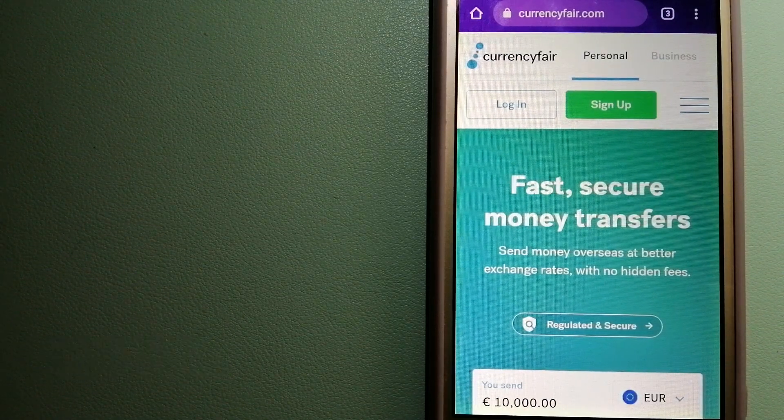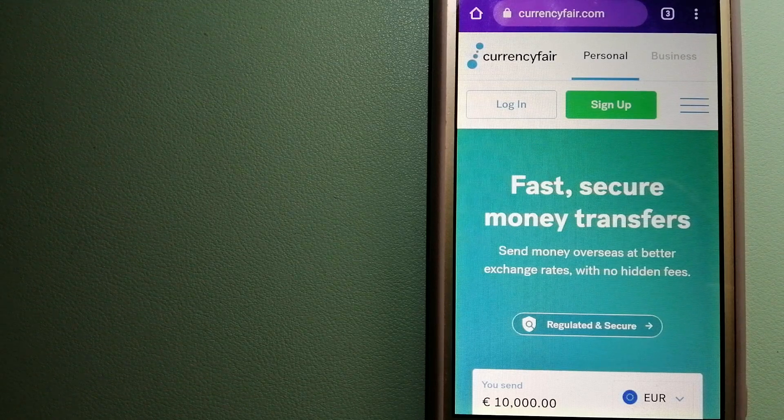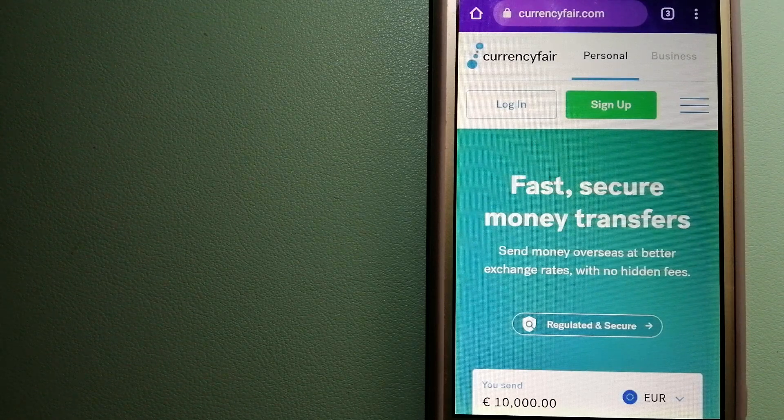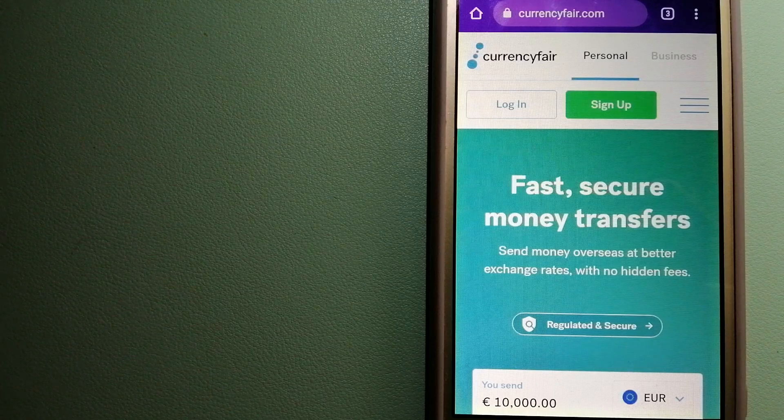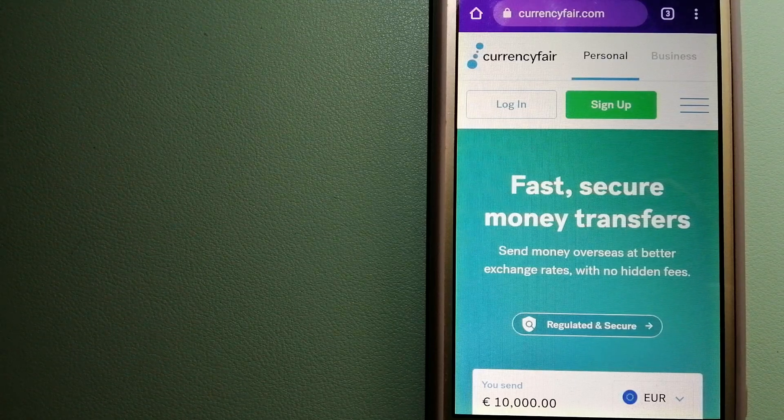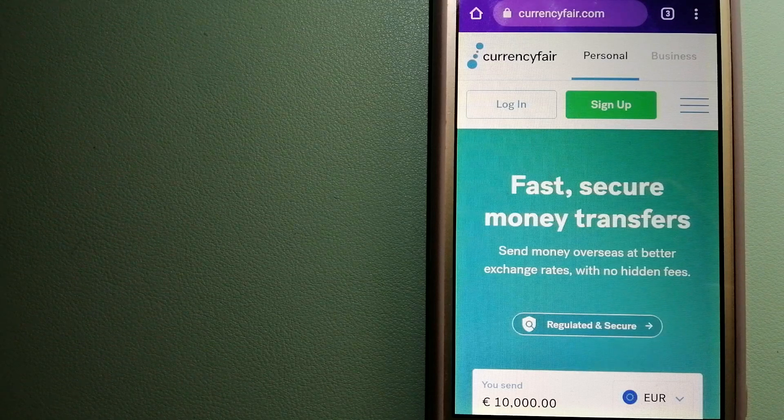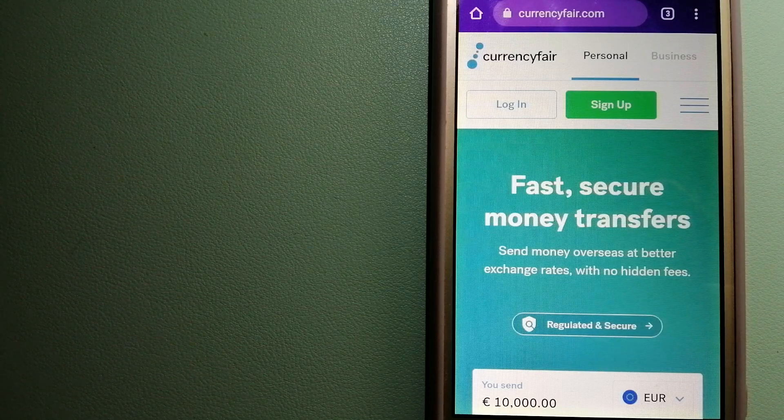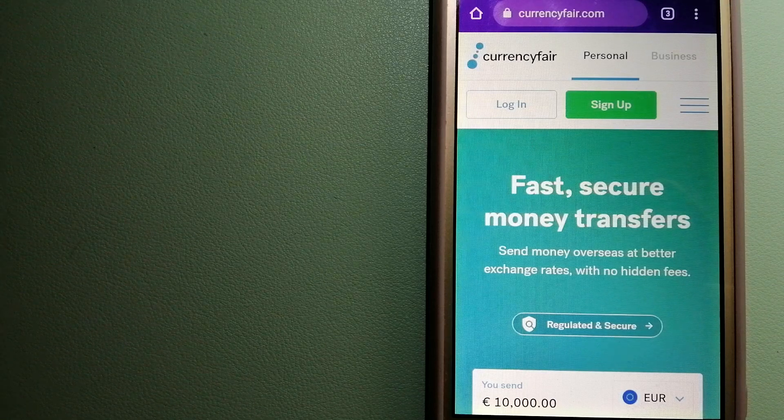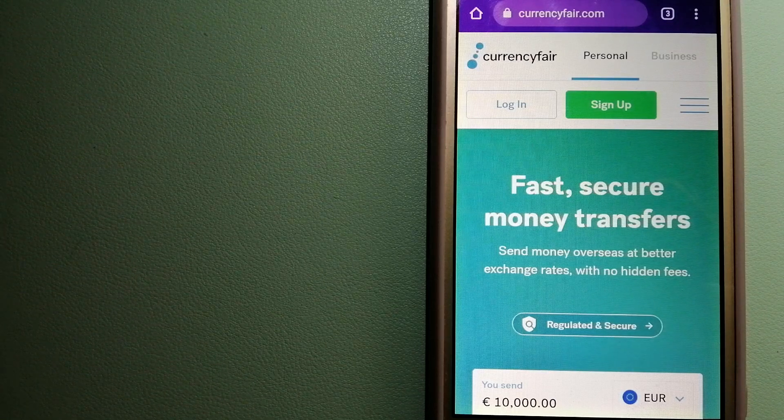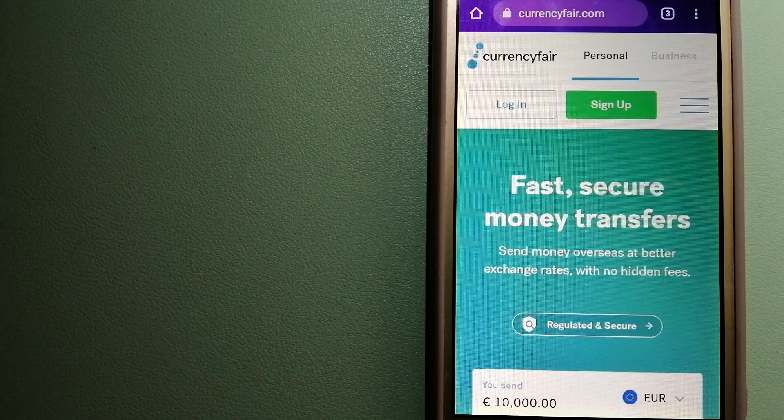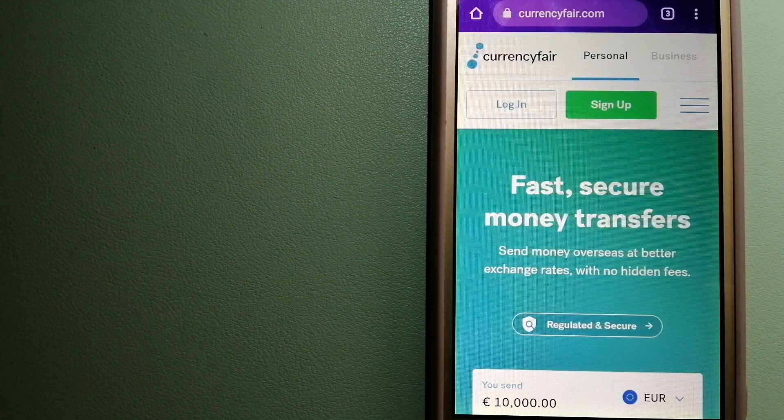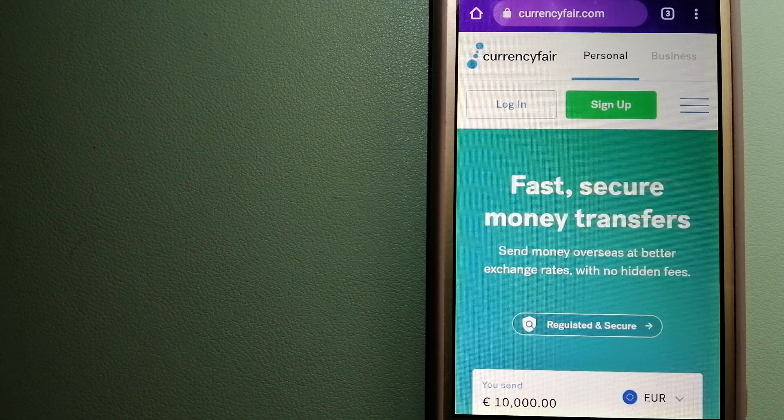Our first option is CurrencyFair. This is a P2P online marketplace that allows individuals and businesses to exchange currencies and send funds to bank accounts worldwide. It uses a unique person-to-person online marketplace to facilitate currency exchange between users in a simple and anonymous fashion. For more information on CurrencyFair, just check the video description.